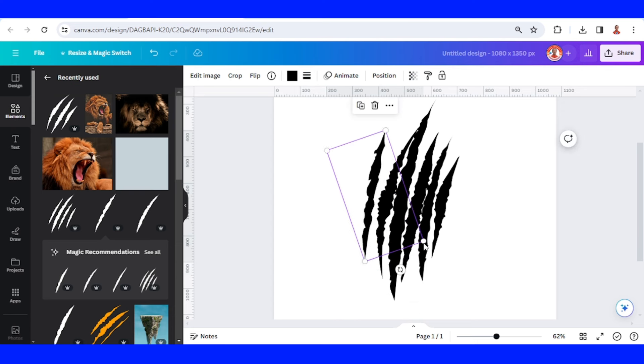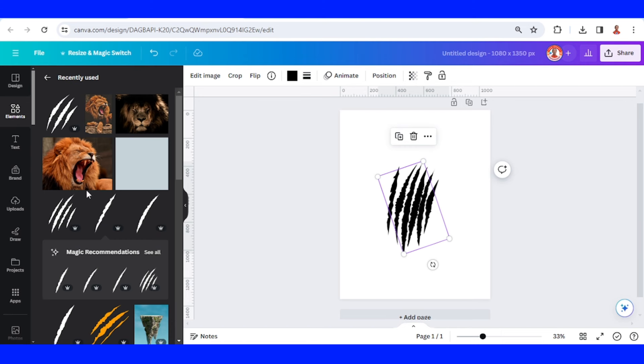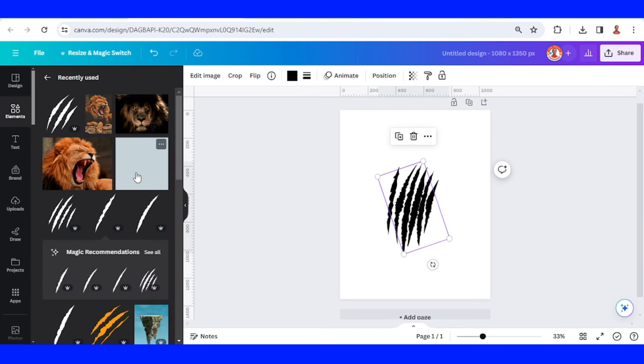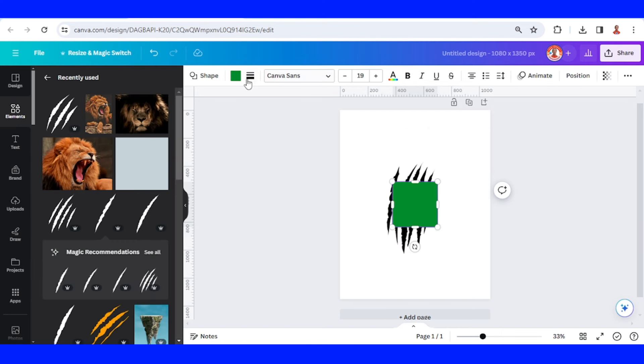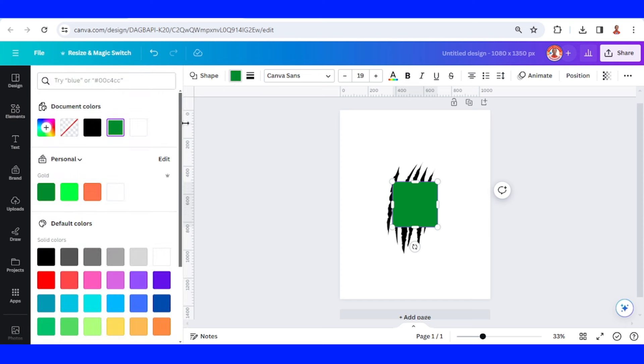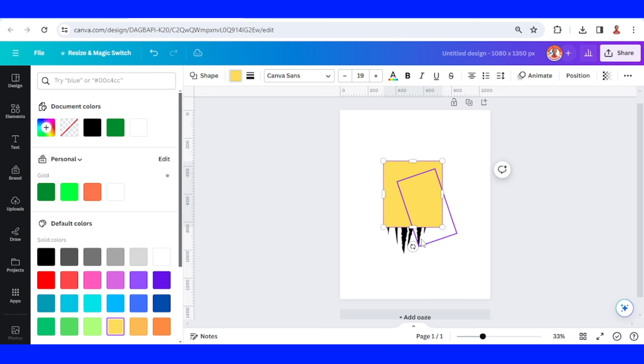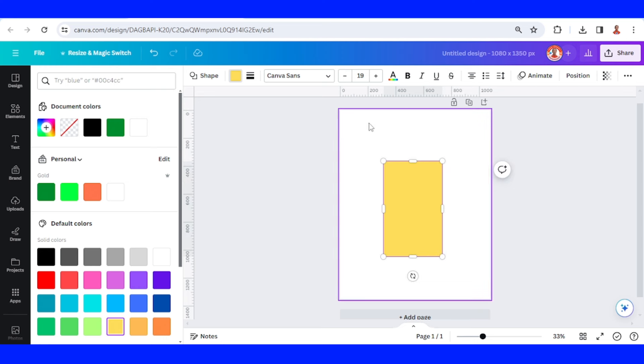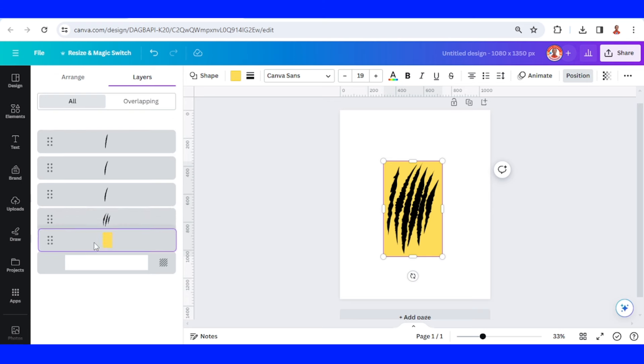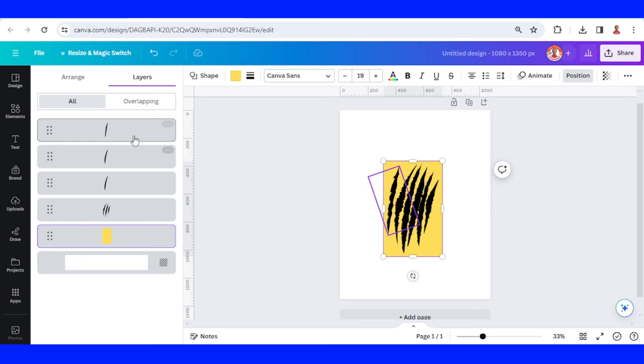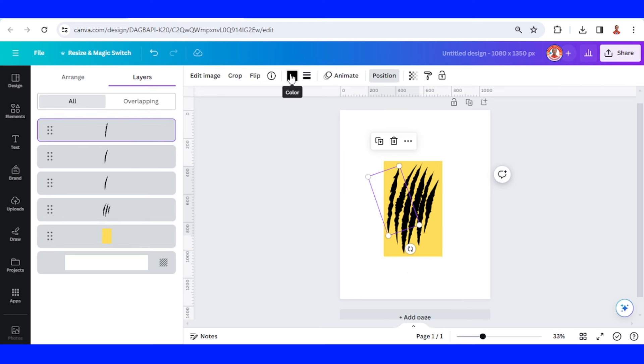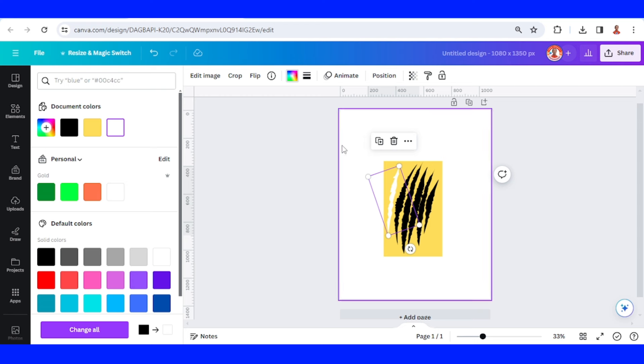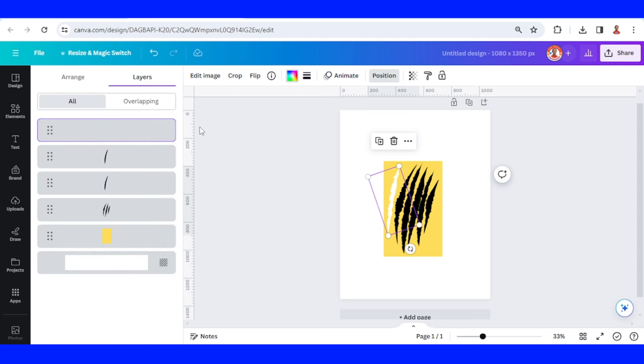Now let's add a square element, a yellow square, and place it behind all this. Go to position layers and place it down here. And then select every single element and change the color to white.